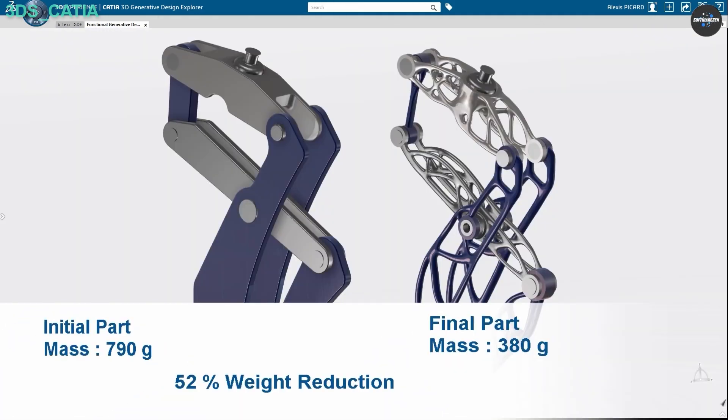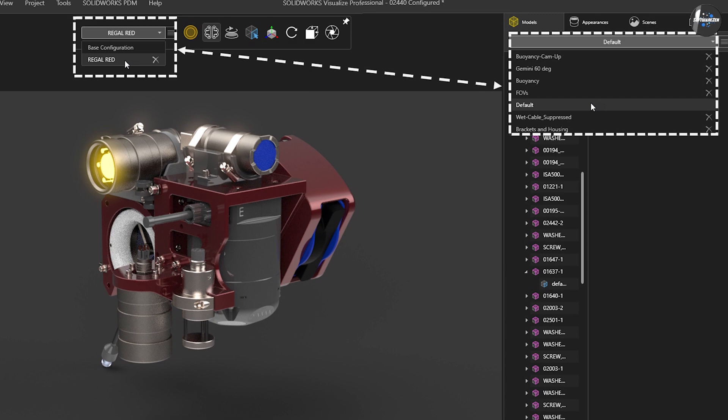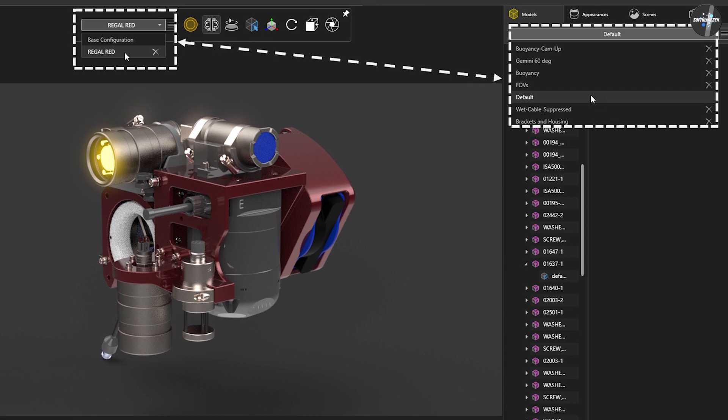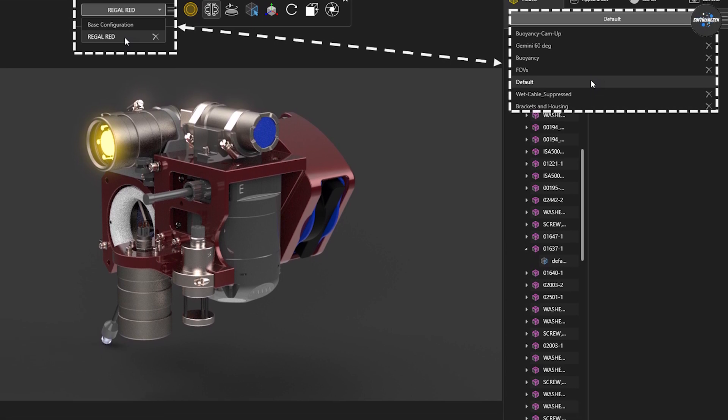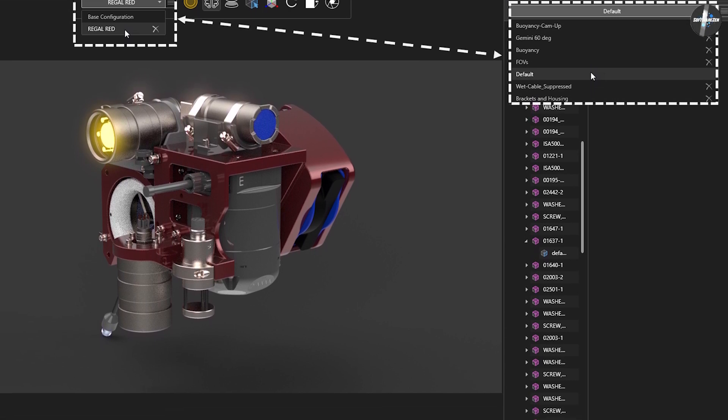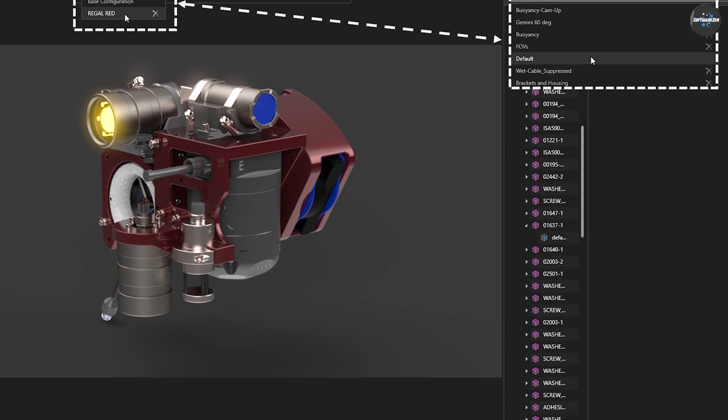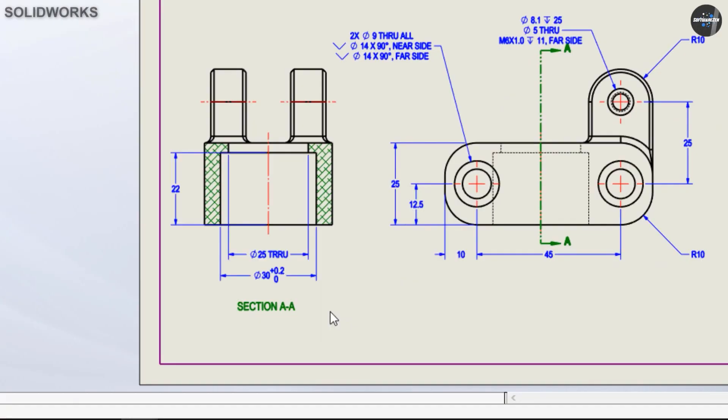Outside of the 3DEXPERIENCE platform, Keisha has a PDM workbench, PWB for CAD-specific PDM functionality, as SolidWorks has SolidWorks PDM and Manage.